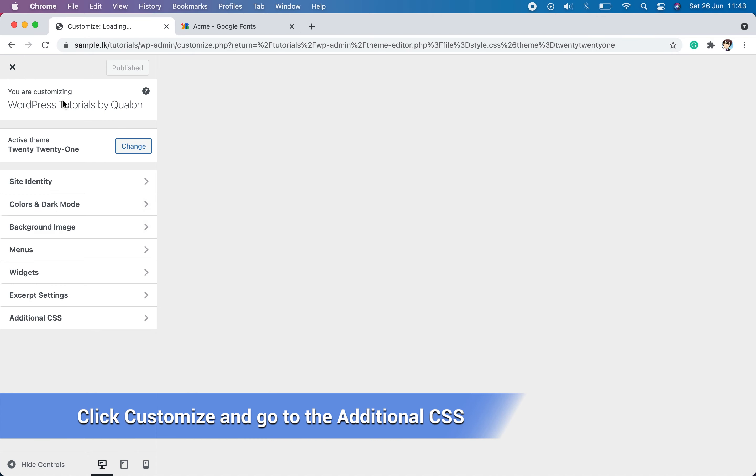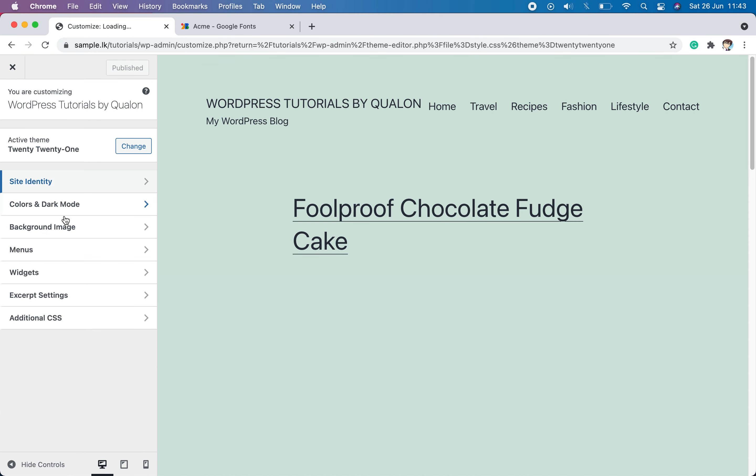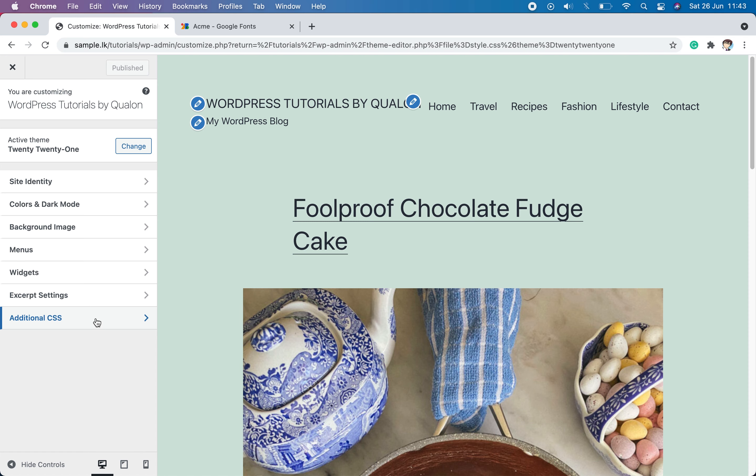So we can do this simply by customizing the theme by clicking on Customize in the dashboard. It will open the theme Customizer. You can go to the additional CSS at the bottom of the list to make these changes.